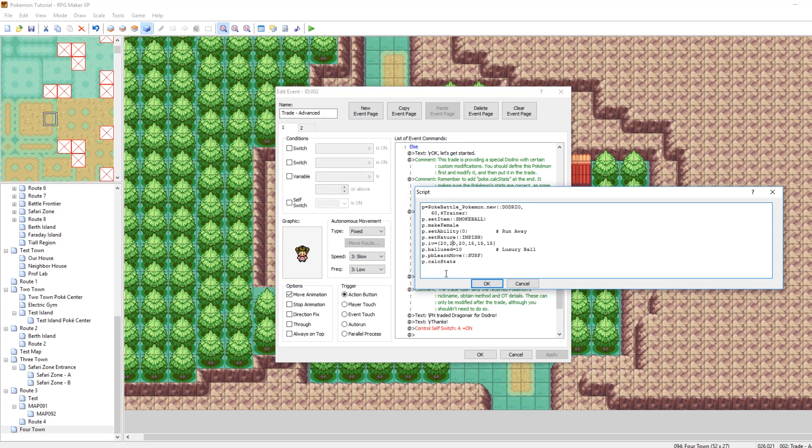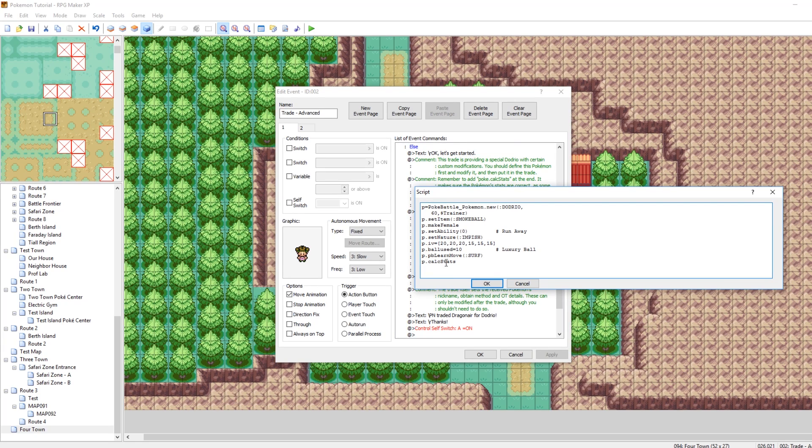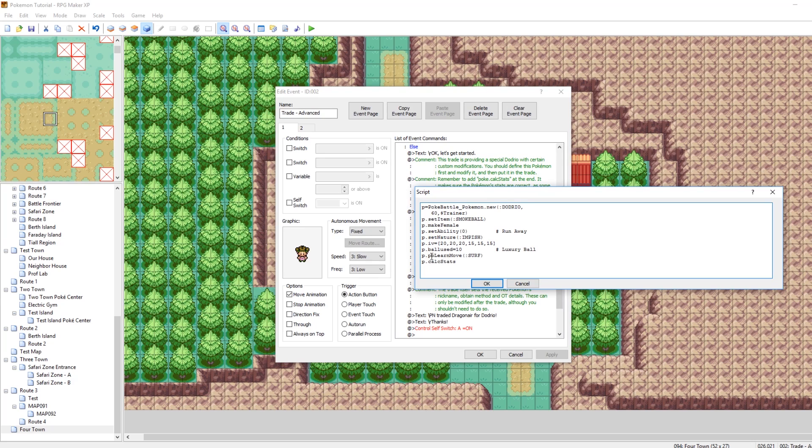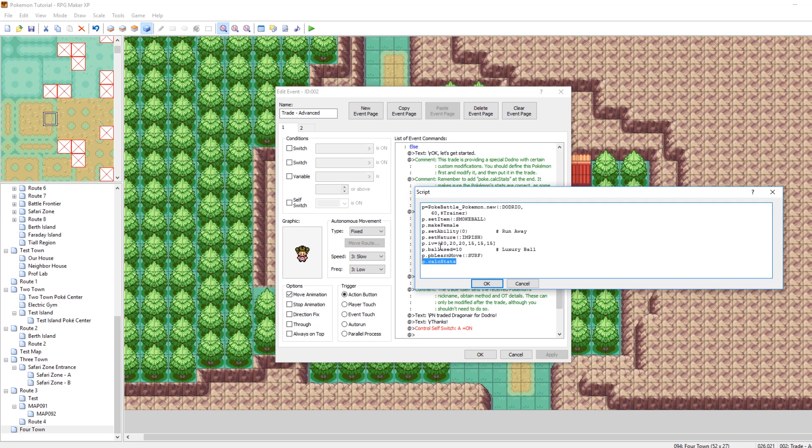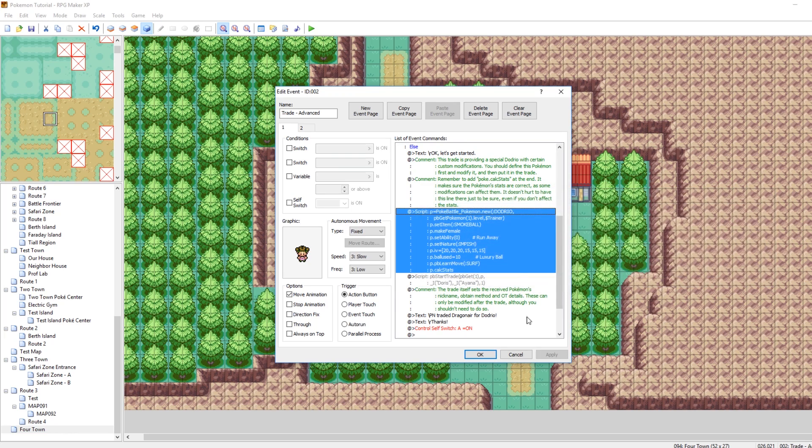See, I mean, like, you can get really specific here if you want to have a really complex trade. So you can also change the ball that it's in. You can change the moves it has. And then, after you run all of these, you should use Calc Stats. Actually, you have to, to apply the changes. But yeah, you could teach it Surf. You could teach it four moves if you want. It gets pretty crazy.